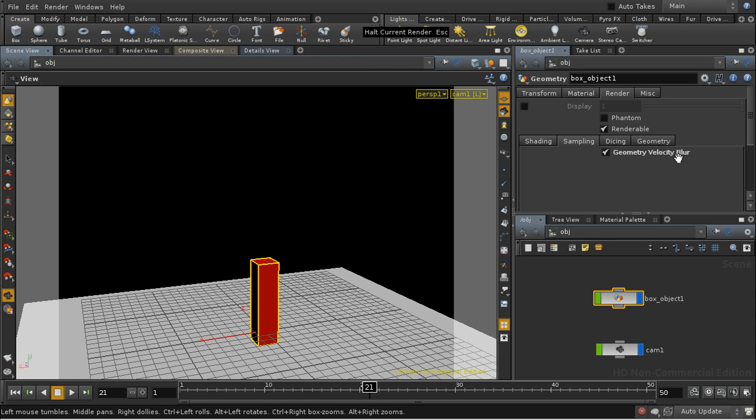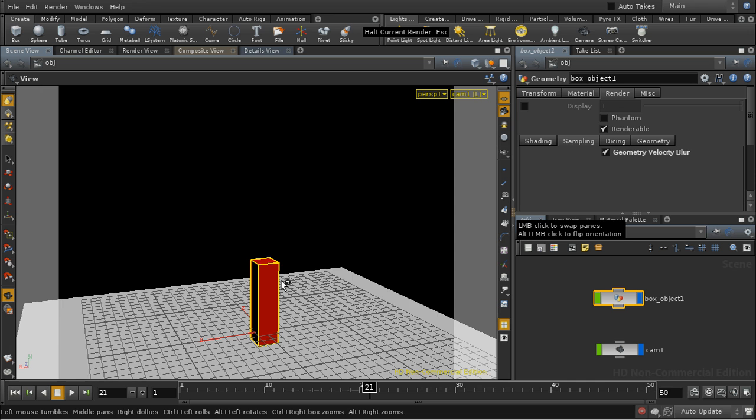And what geometry velocity blur does is look for, or ask Mantra to look for, an attribute on each of the points of your geometry called V for velocity. And since Mantra knows the velocity of each of these points, it's able to calculate the motion blur for them.